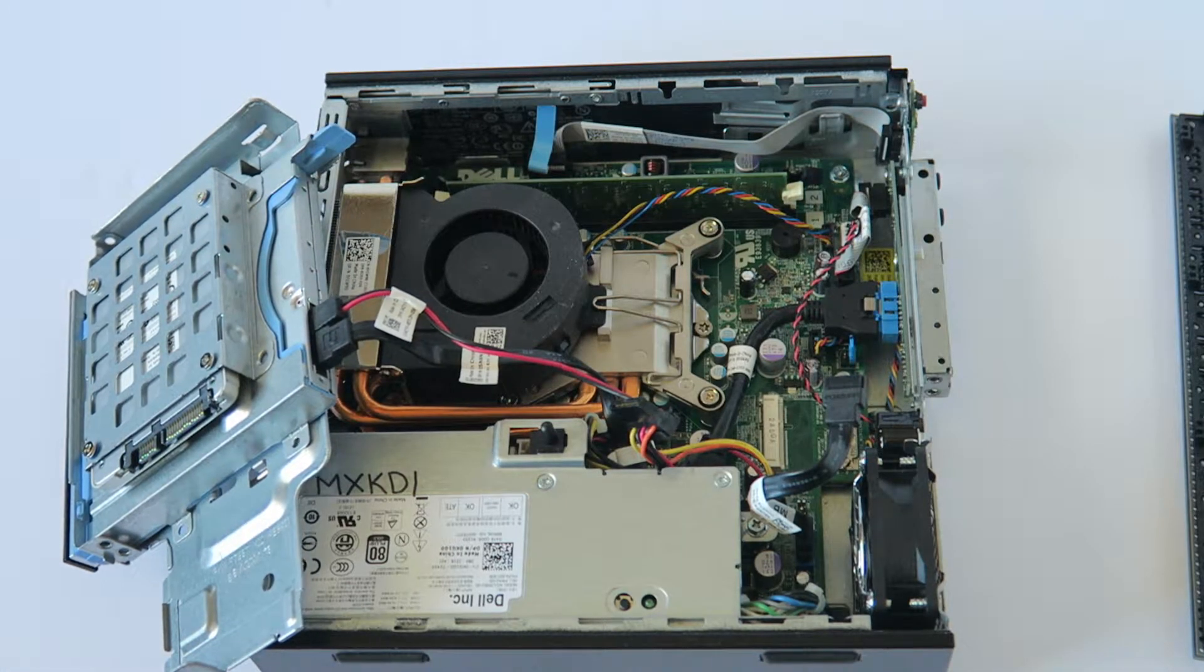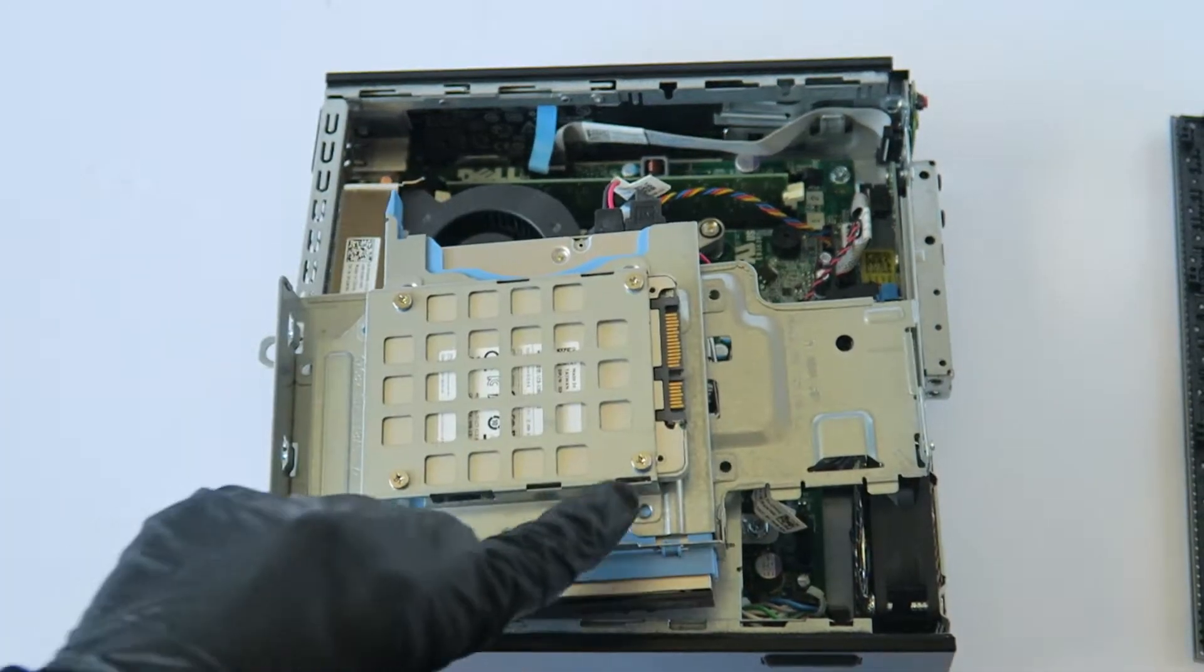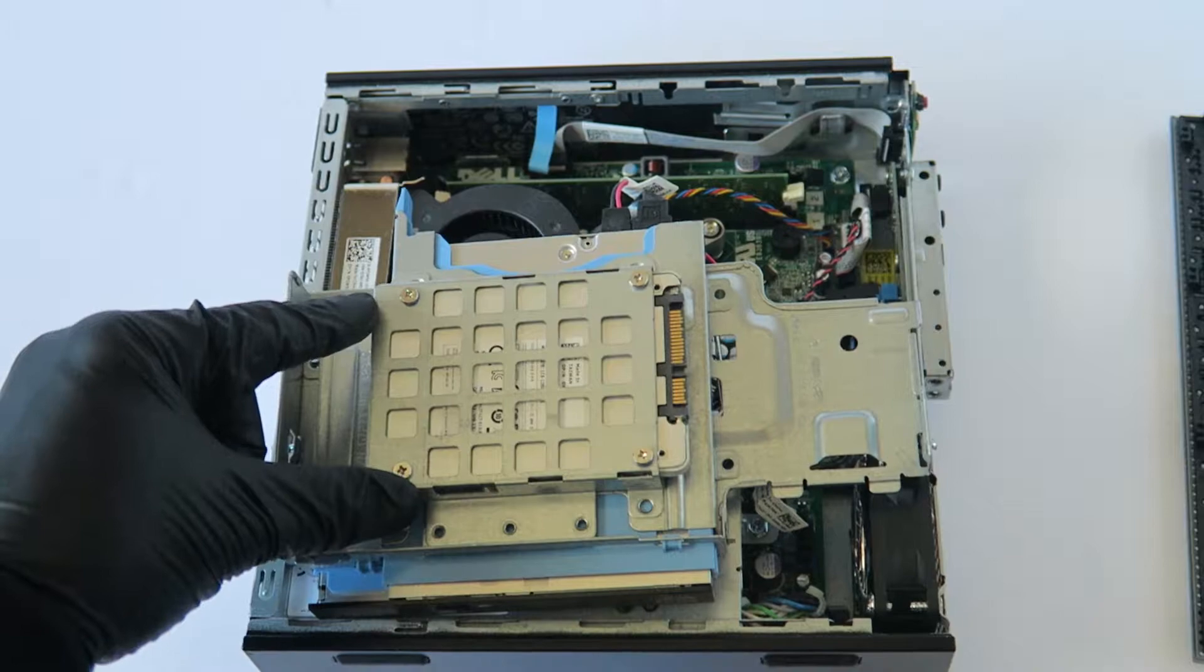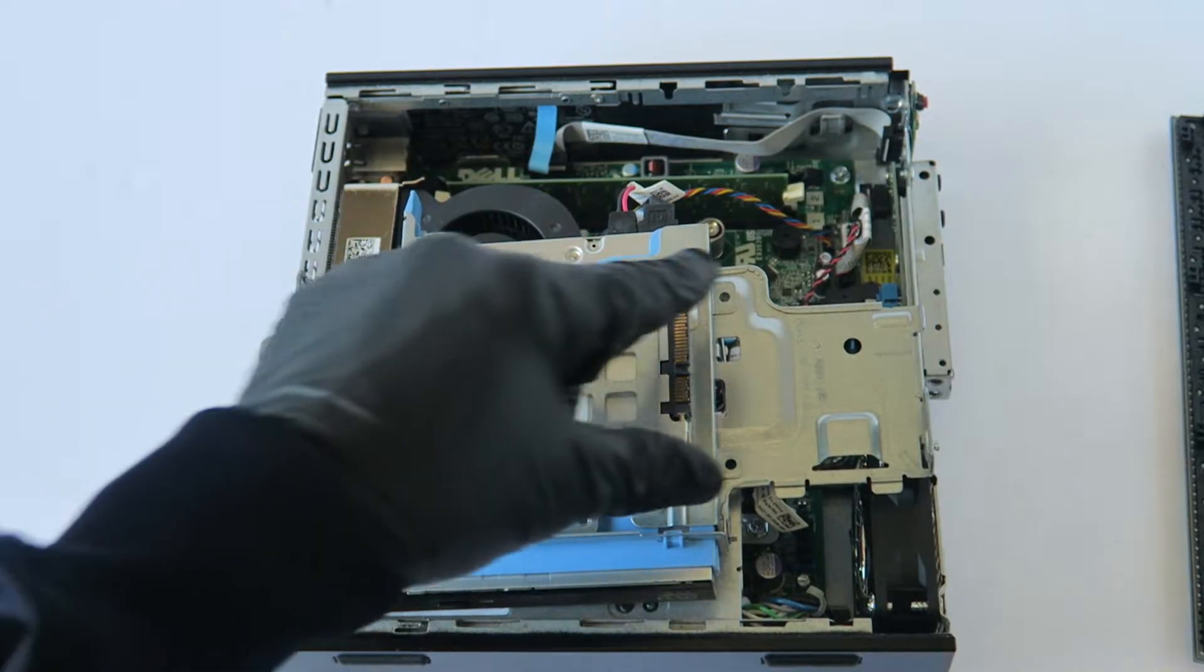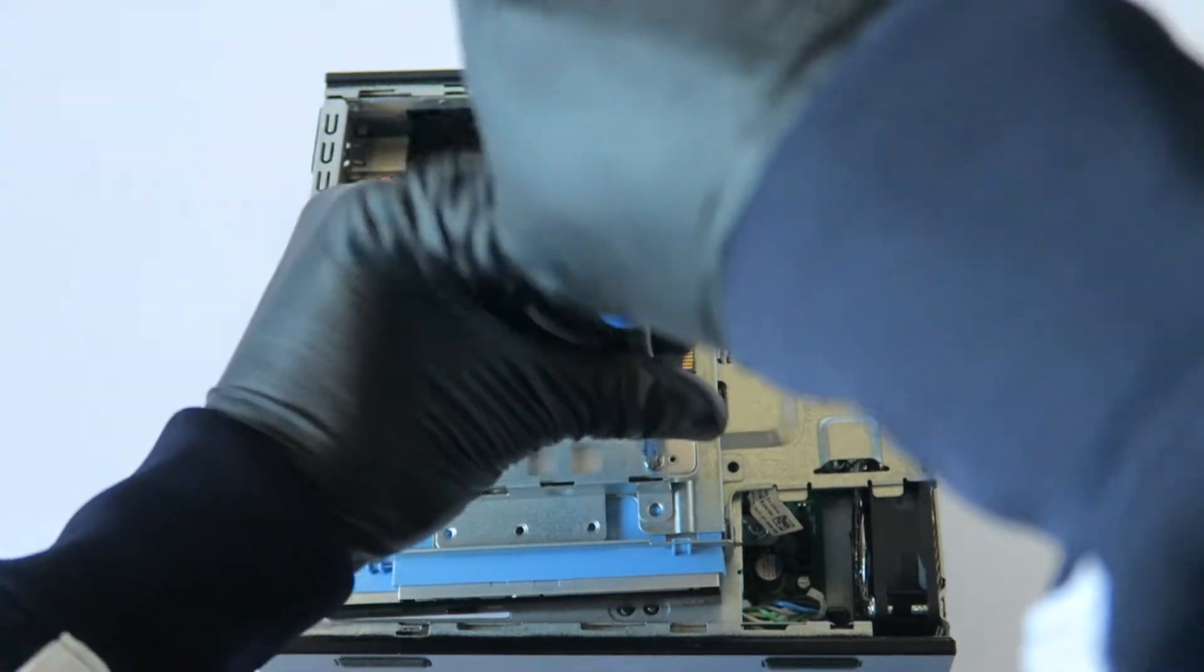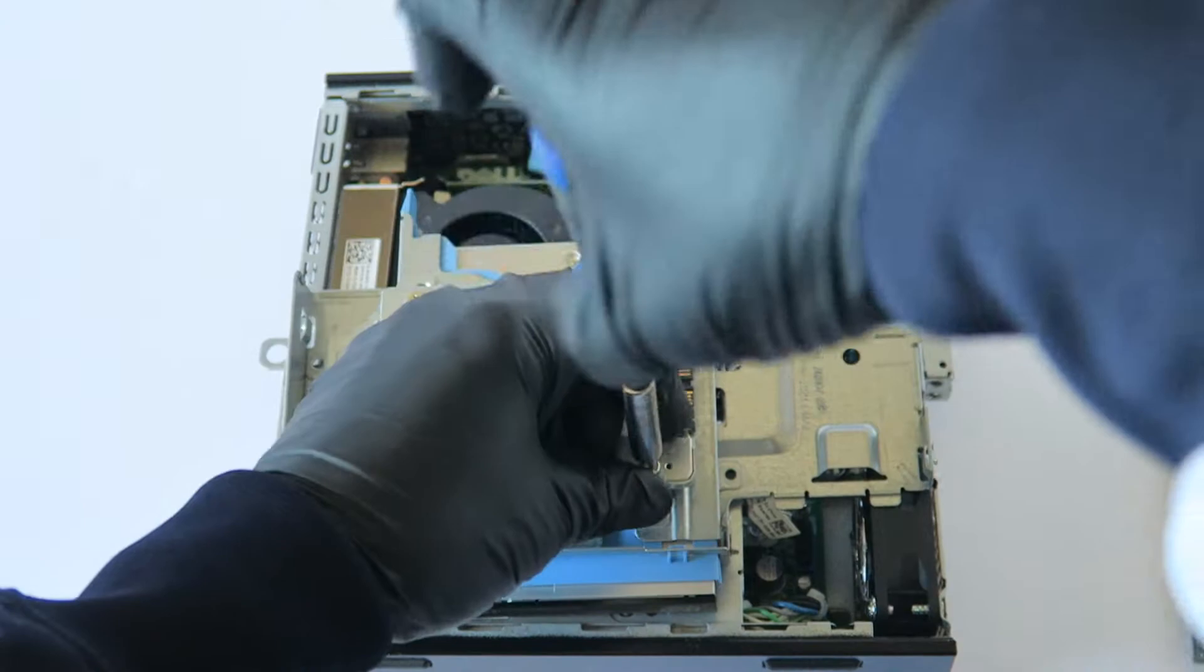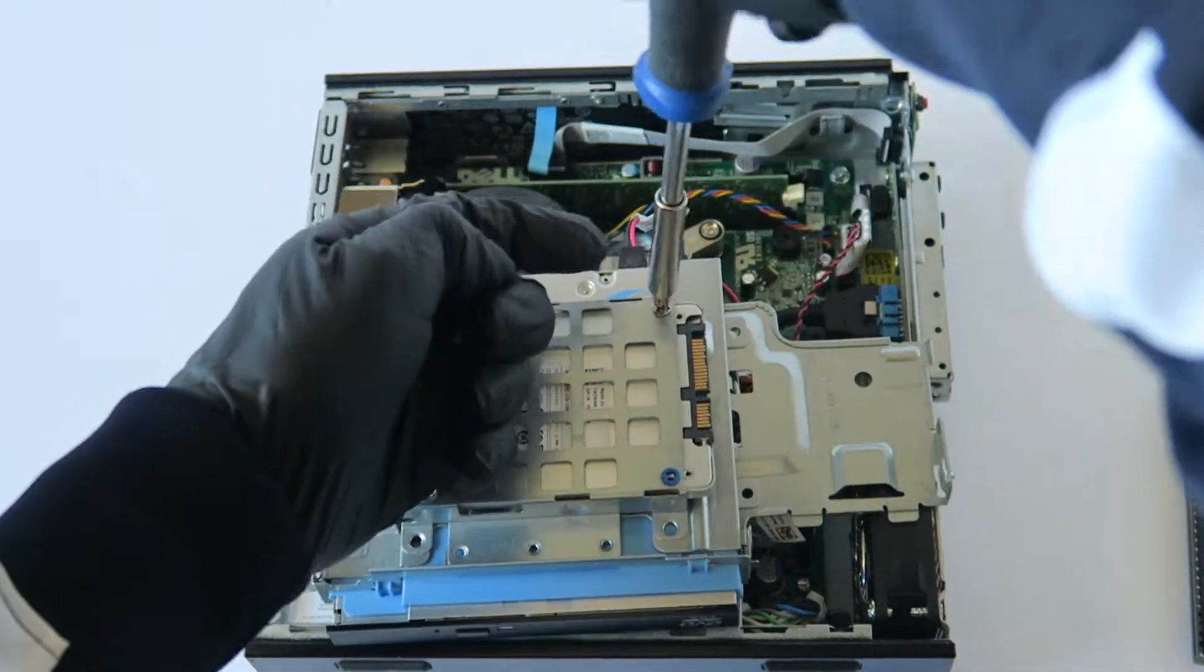Now I'm going to go ahead and use a Phillips screwdriver. There will be two screws in each, two on the left and two on the right. You have to remove.